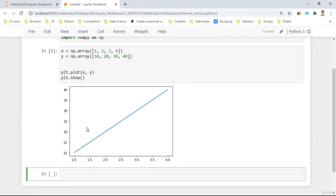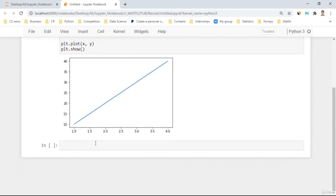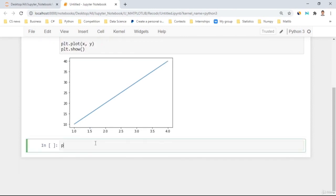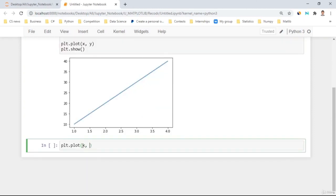Now we can also change the color. Here is the 'color' parameter. Let's say, for example, we use the same data again: plt.plot(x, y, color='r'). Then plt.show(). Here I think you shouldn't forget the brackets. Now our line is in red.